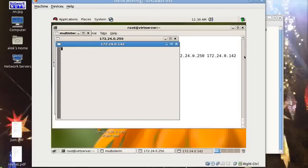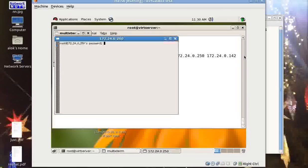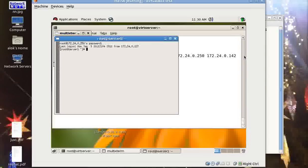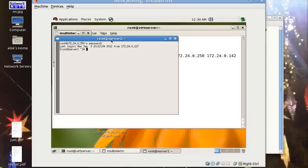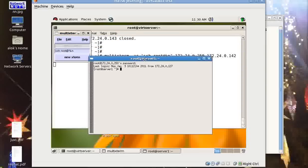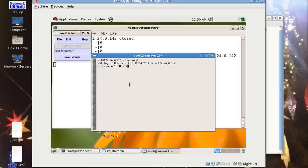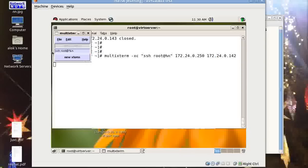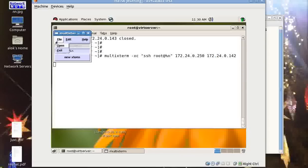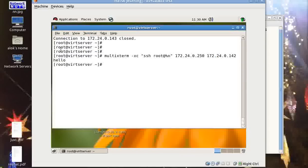So I give multiextrem execute the command, then the command name SSH root at the rate percent n. Now these respective IPs will automatically get replaced by this percent n. So just press enter here. Two machines get called up here. Obviously you need to give the password if you don't have SSH keygen.